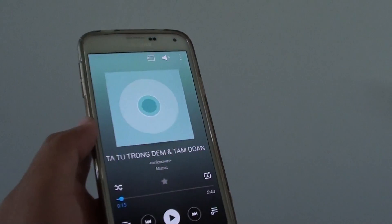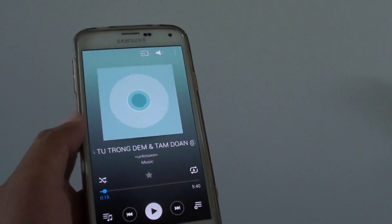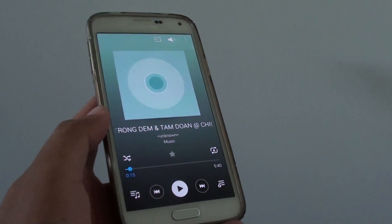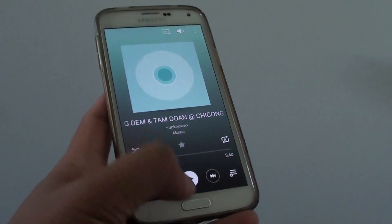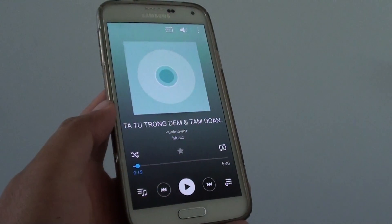So that's how you can change the play speed in the music player on the Samsung Galaxy S5. Thank you for watching this video.